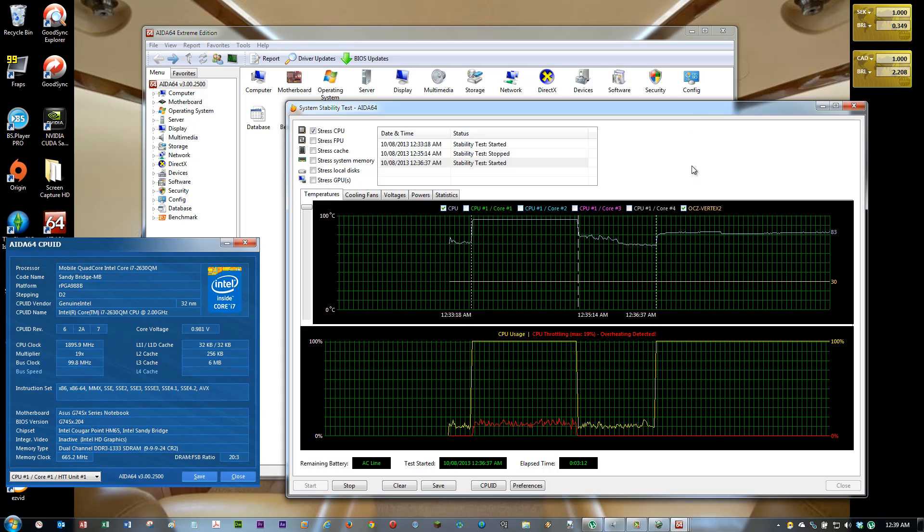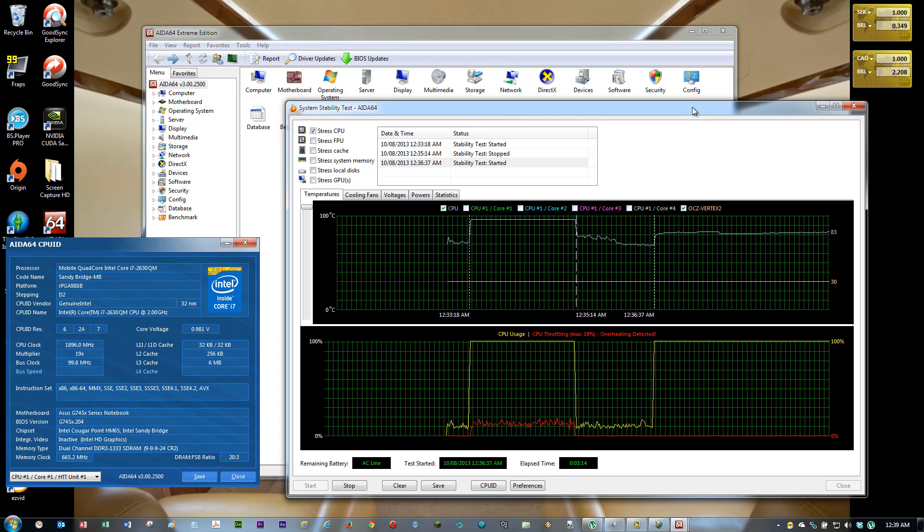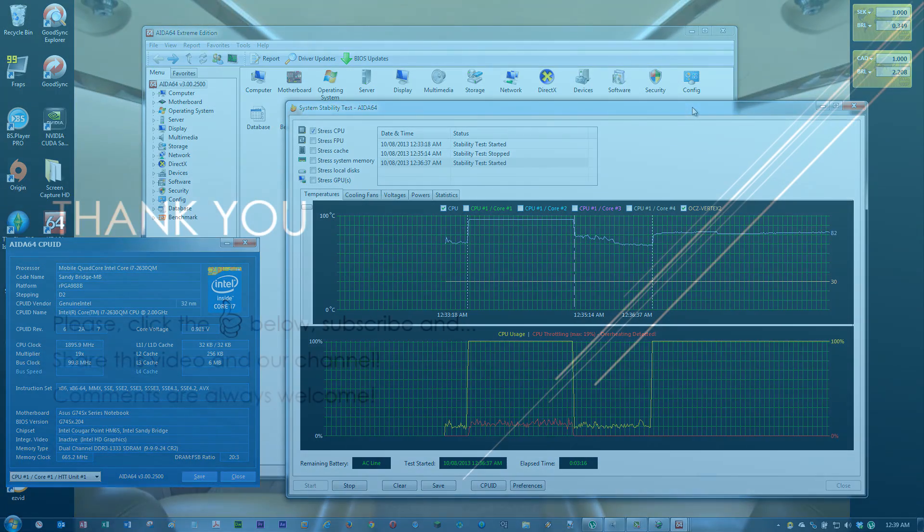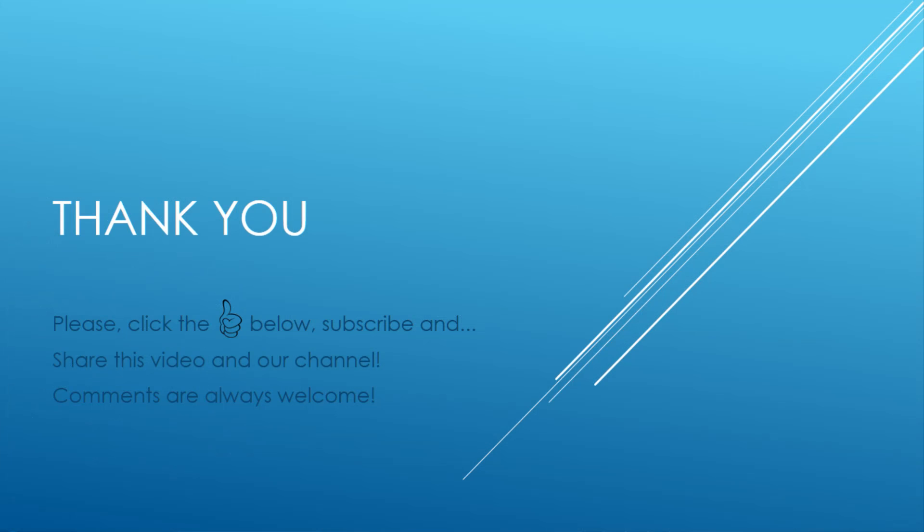That's it. Thank you very much. If you like my video, please subscribe to my channel. Bye-bye.